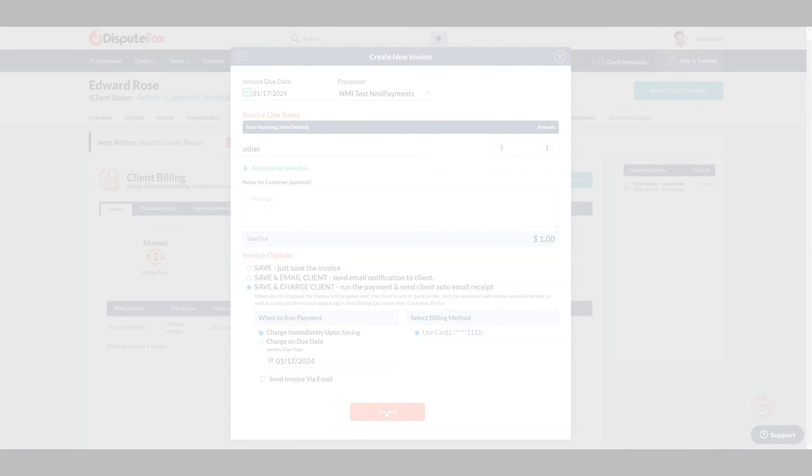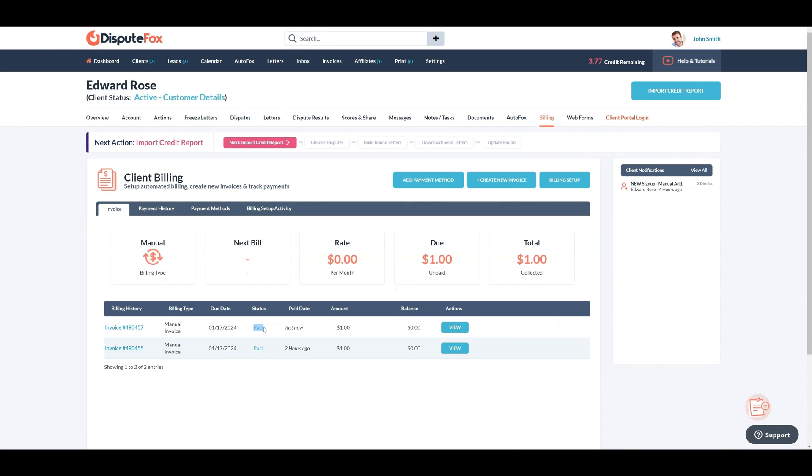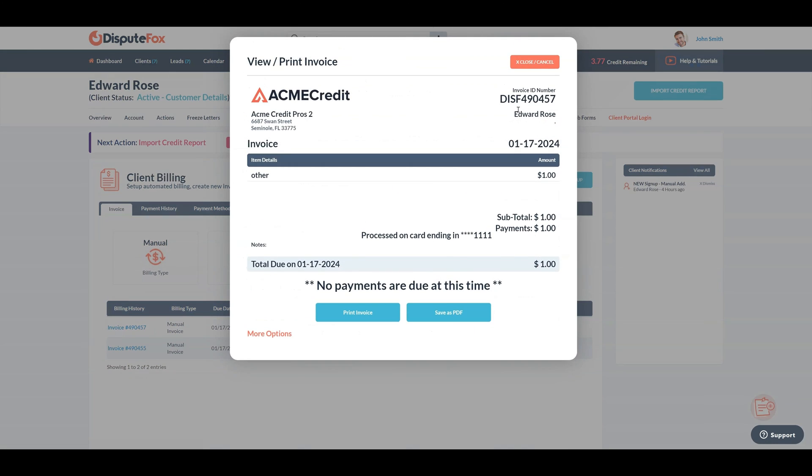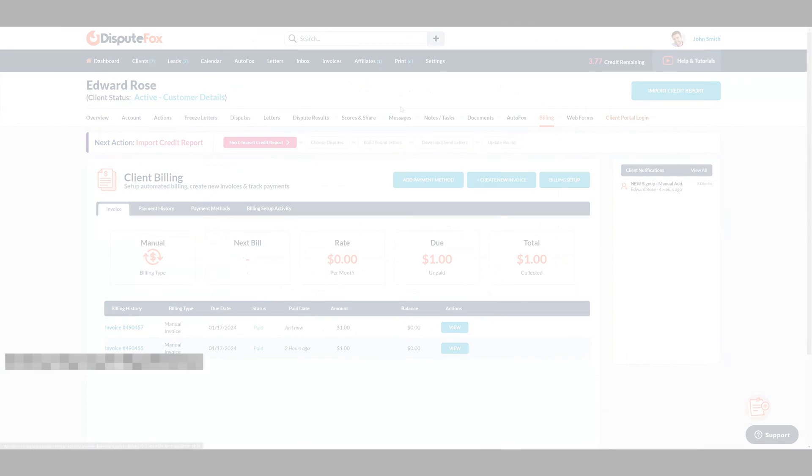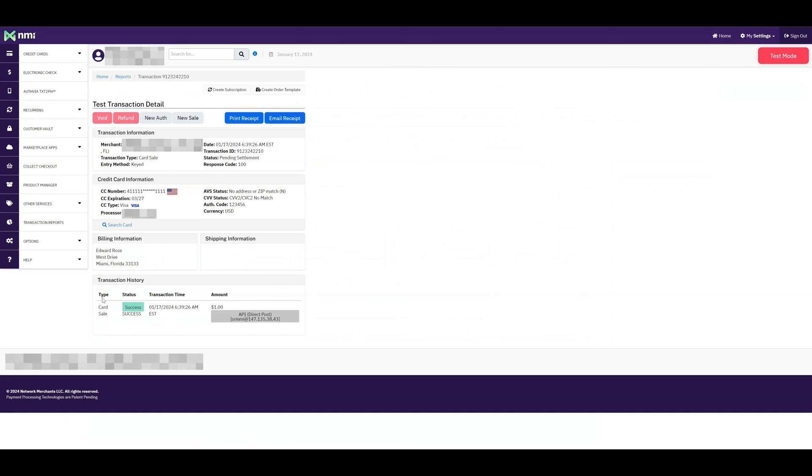As you can see, the transaction is successful and the status is Paid. The invoice is also generated. In the NMI Payments account, you can verify that the transaction was successful.